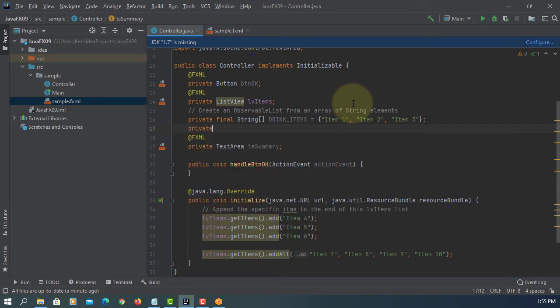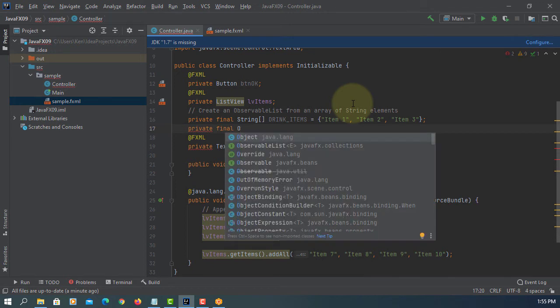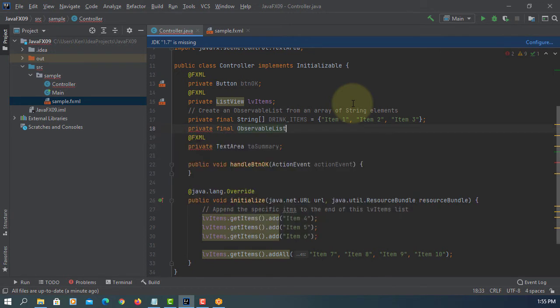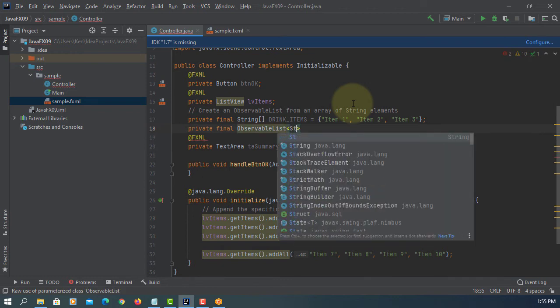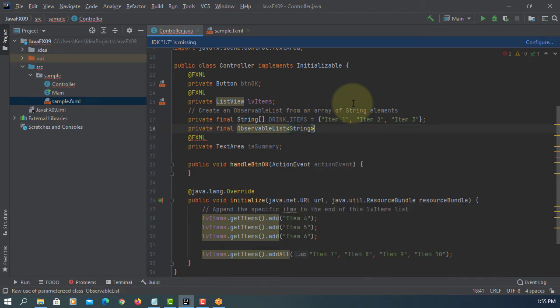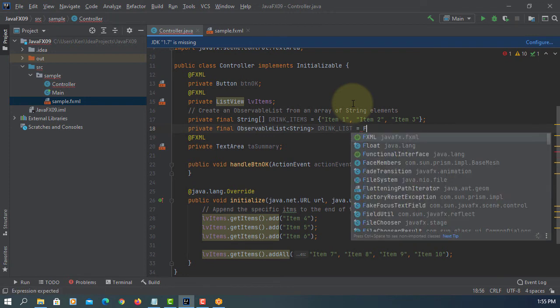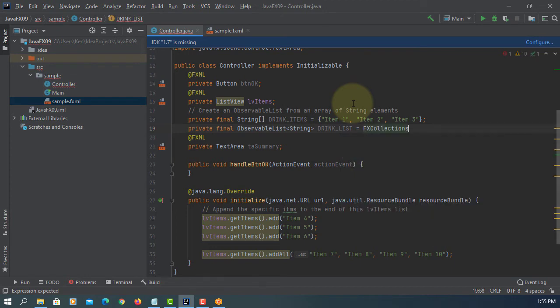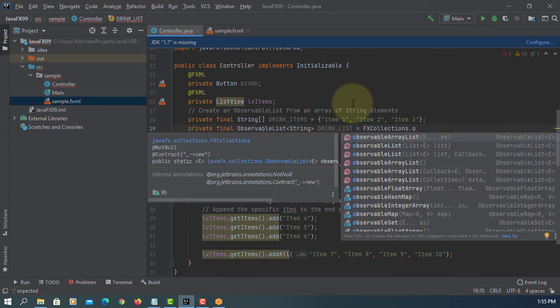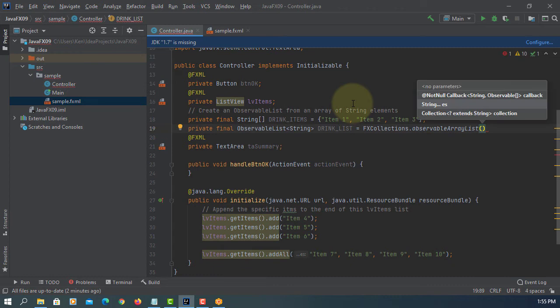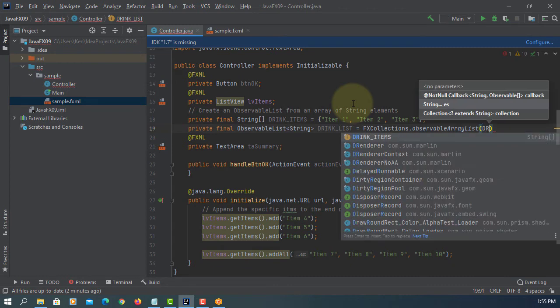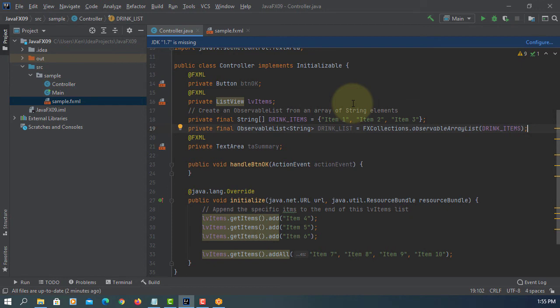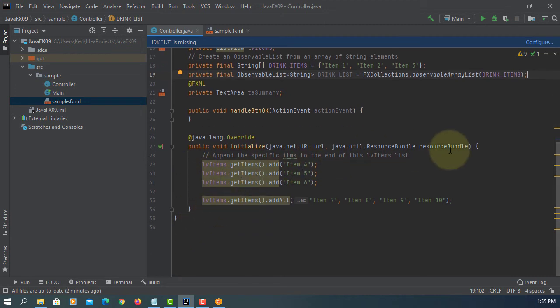Again private final observable list. This is a string type. We are using FX collections, observable array list. Drink items, that's it. That's how you declare observable list, then here we can set the values.